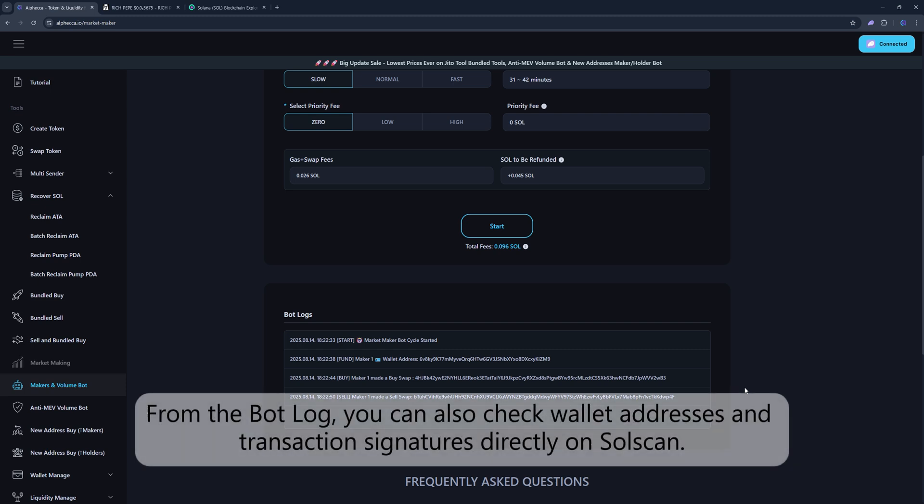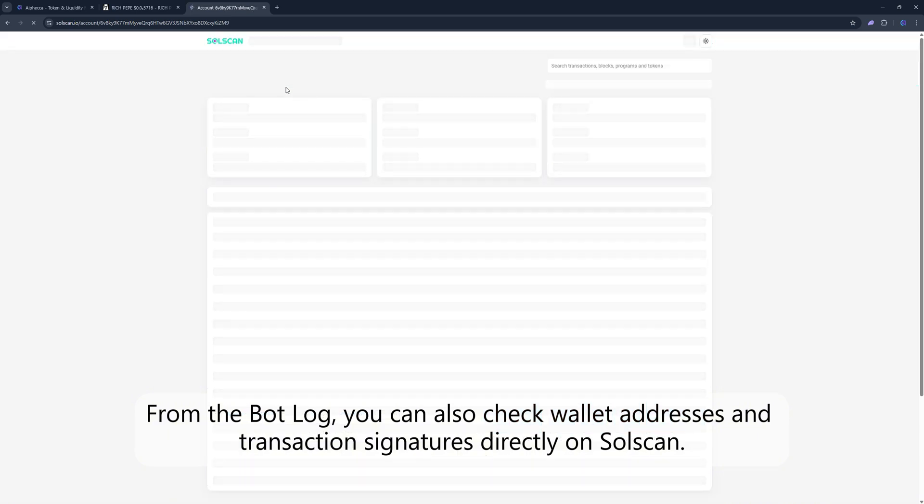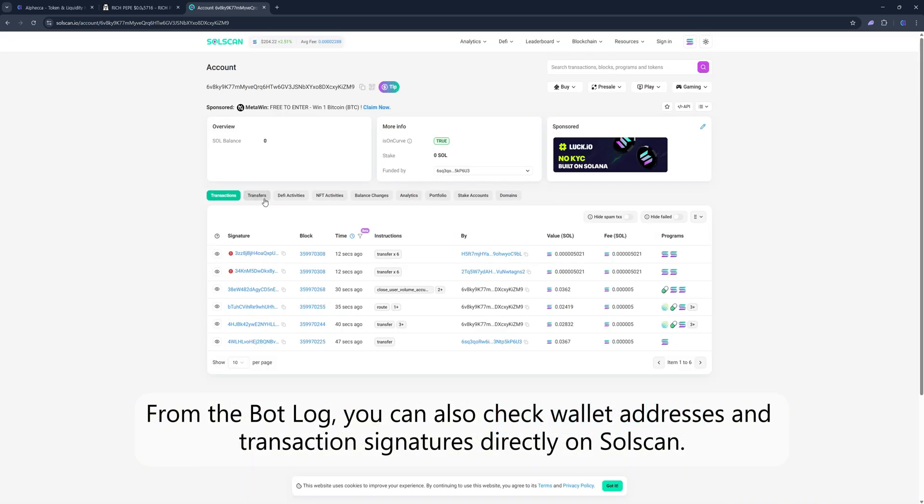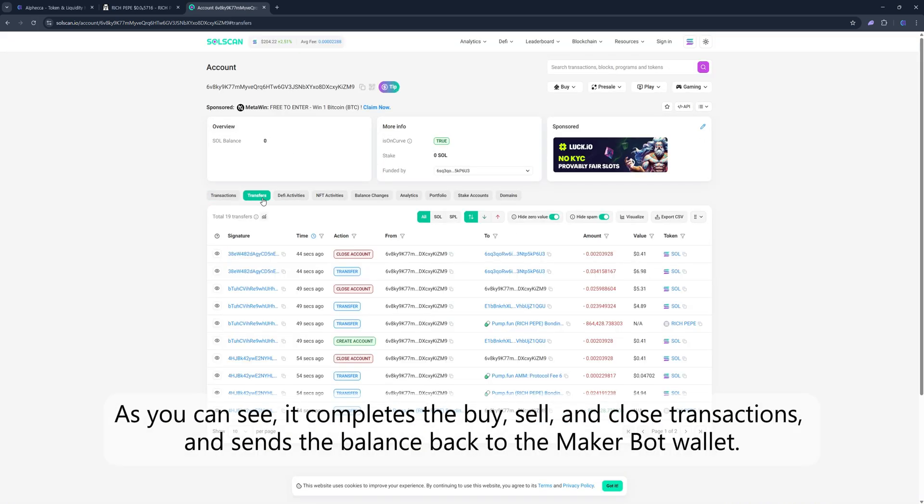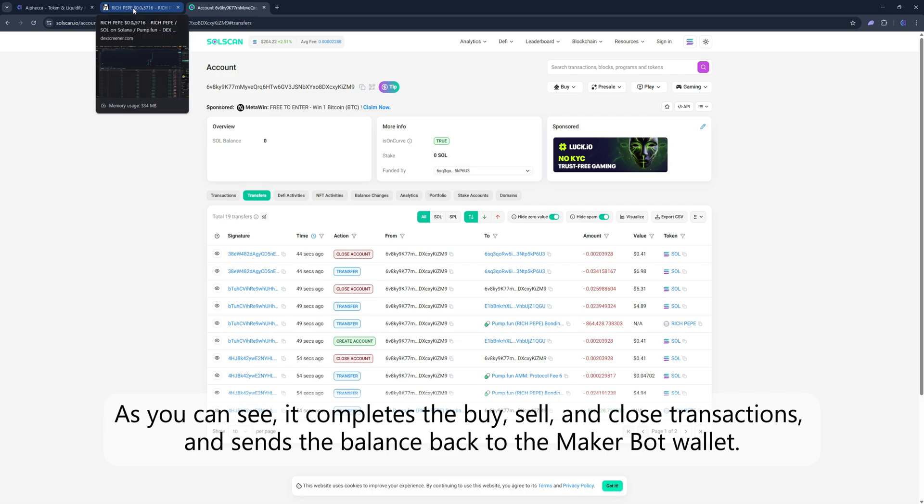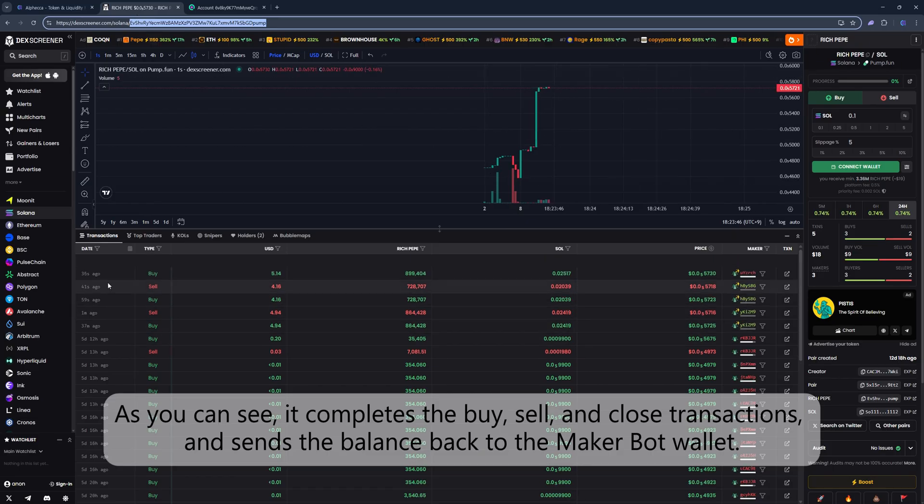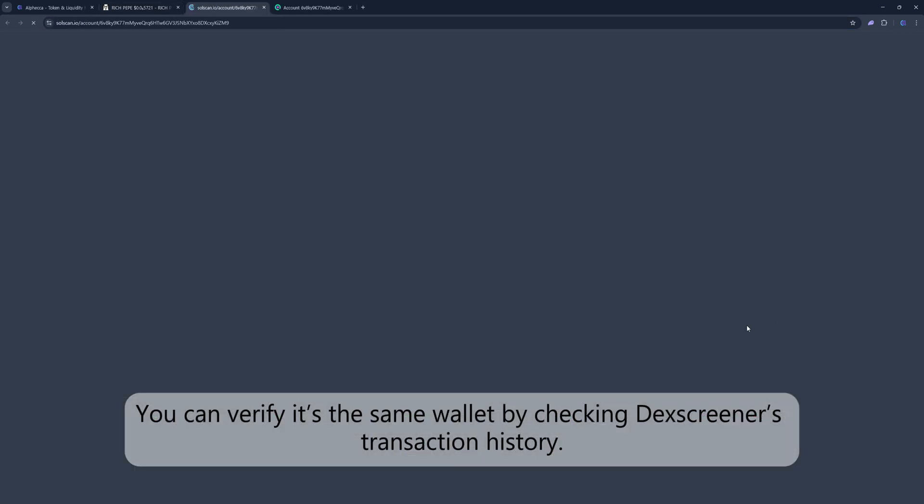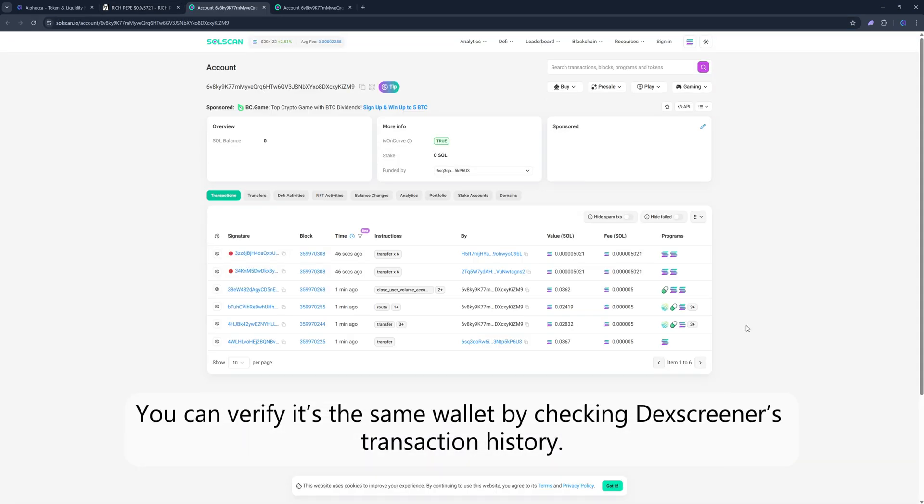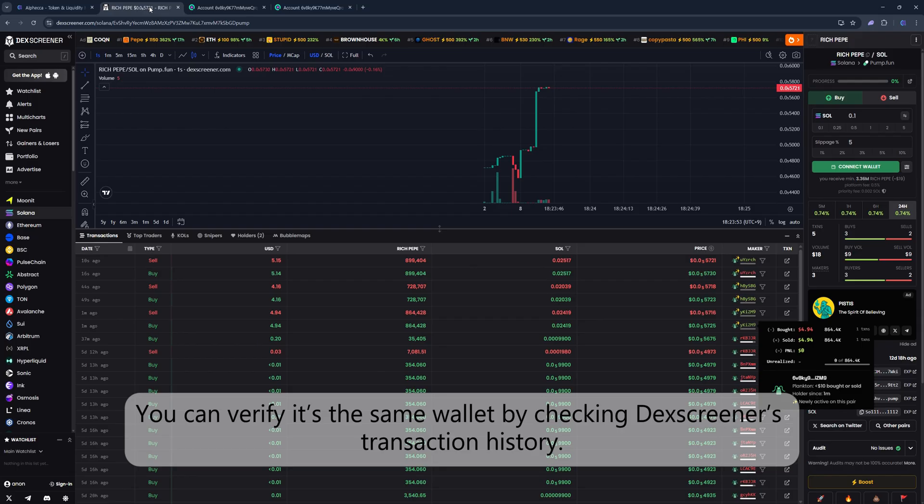From the bot log, you can also check wallet addresses and transaction signatures directly on Solscan. As you can see, it completes the buy, sell, and close transactions and sends the balance back to the main wallet. You can verify it's the same wallet by checking DexScreener's transaction history.